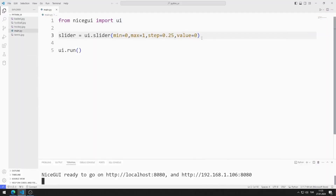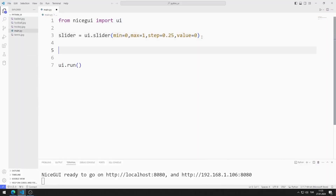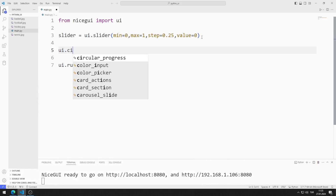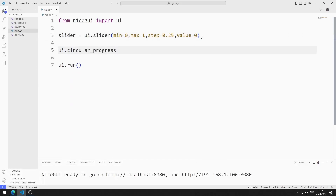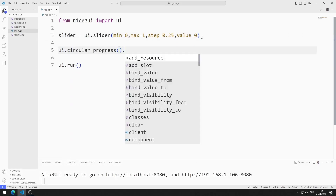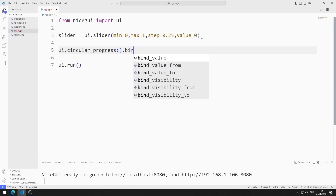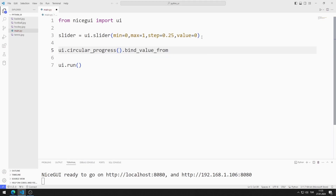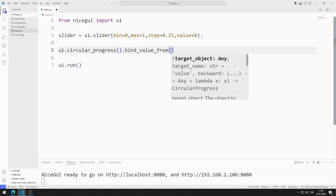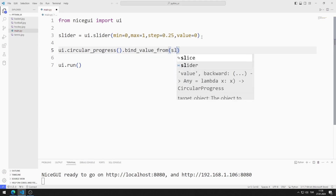Now I will add a circular progress object. I want the slider and progress objects to work synchronously. I send the slider element to the bind_value_from function.